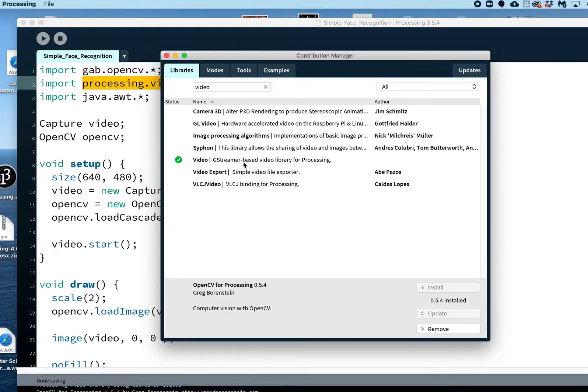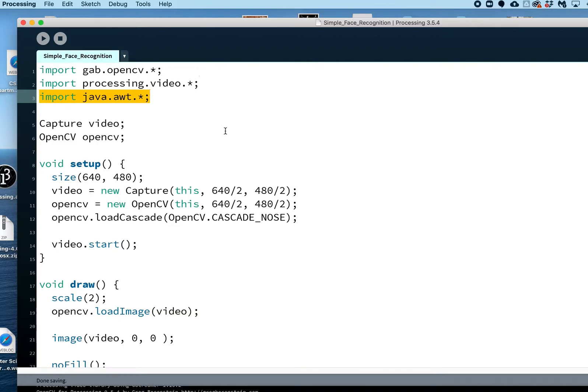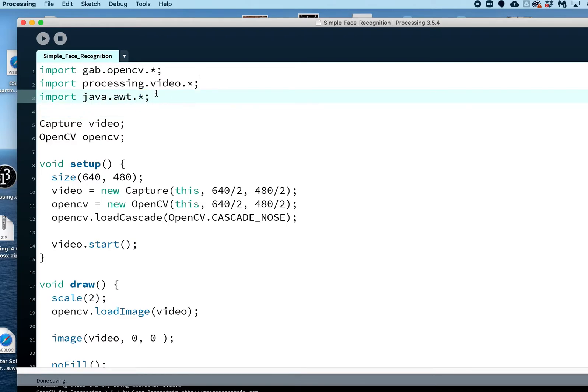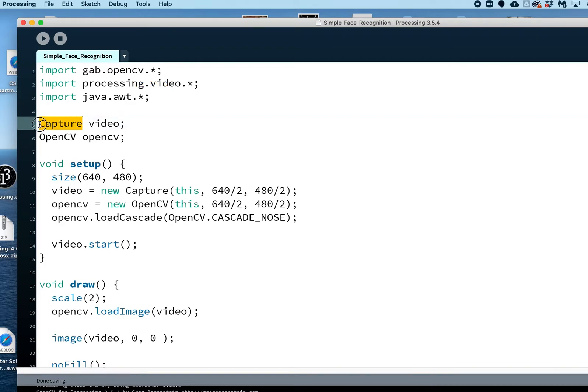This is the one you want: the video GStreamer-based video library for Processing. Just install that and that should be good. This is just a Java AWT which is a graphics import that one you don't need to add, it's automatic because it's just through Java. So just the OpenCV and the video libraries that you need. Then you create an object for your capture, which is under the video library, and for OpenCV we're going to create an object for that as well.